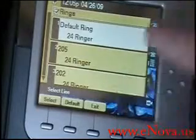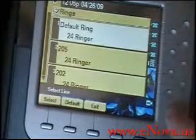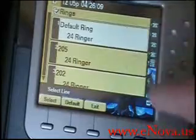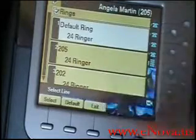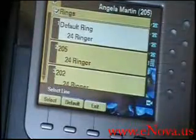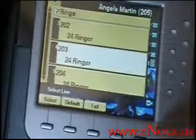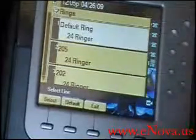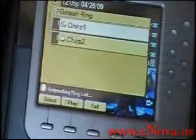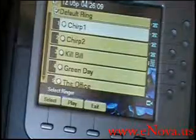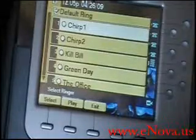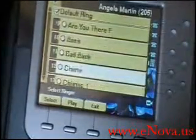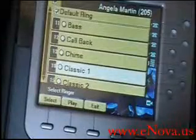These different rings represent the different line keys down the side of the phone — default ringer, 205, 202 — and you can scroll down and see the buttons that are down the side. I'm going to go back up to the default ringer and choose one for default ringer. What's presented to me is a list of ringtones that are already stored on the UC500 compact flash card.